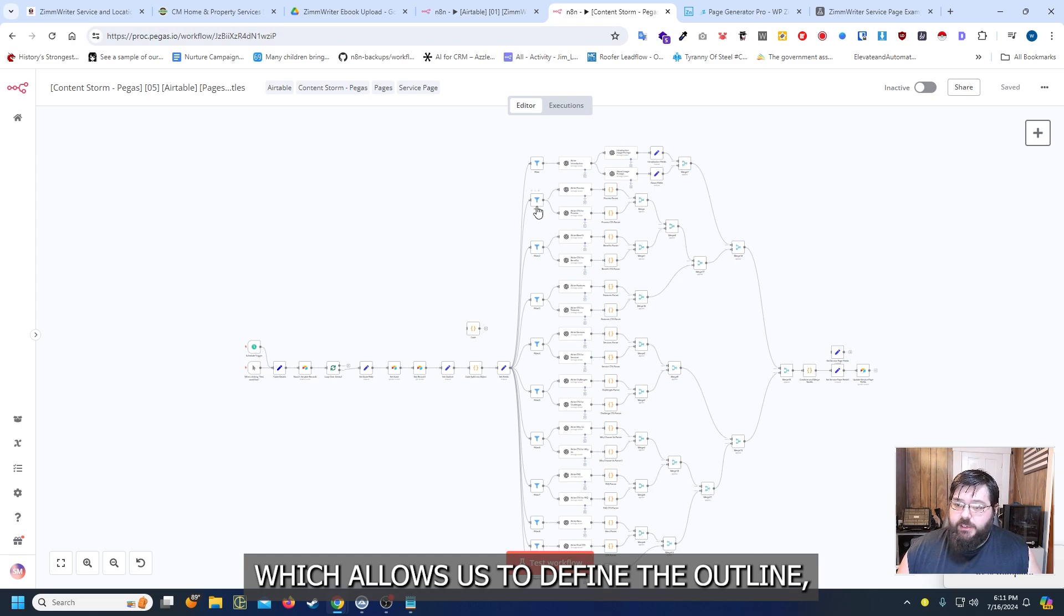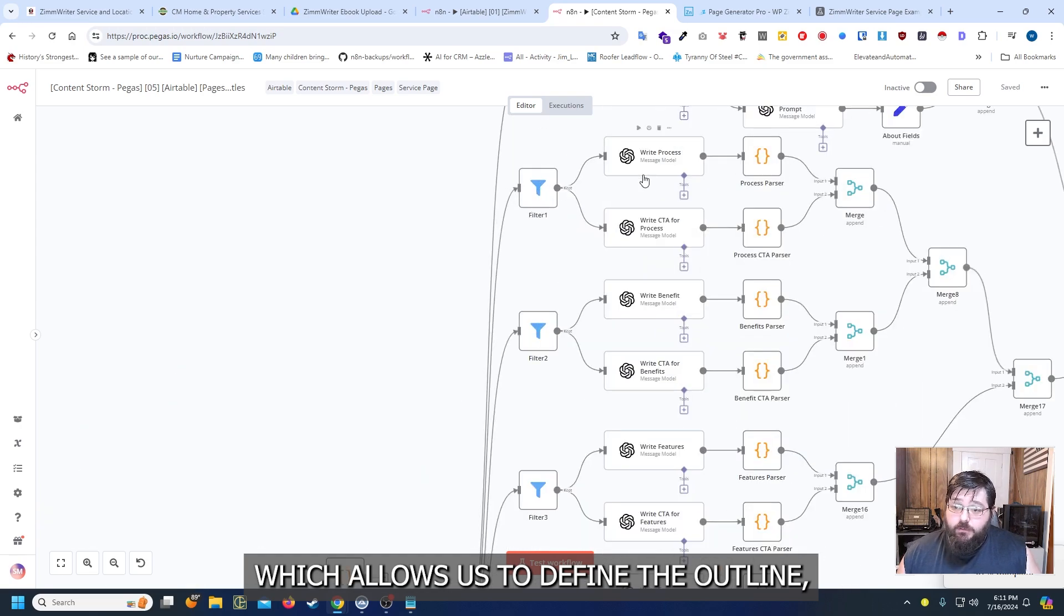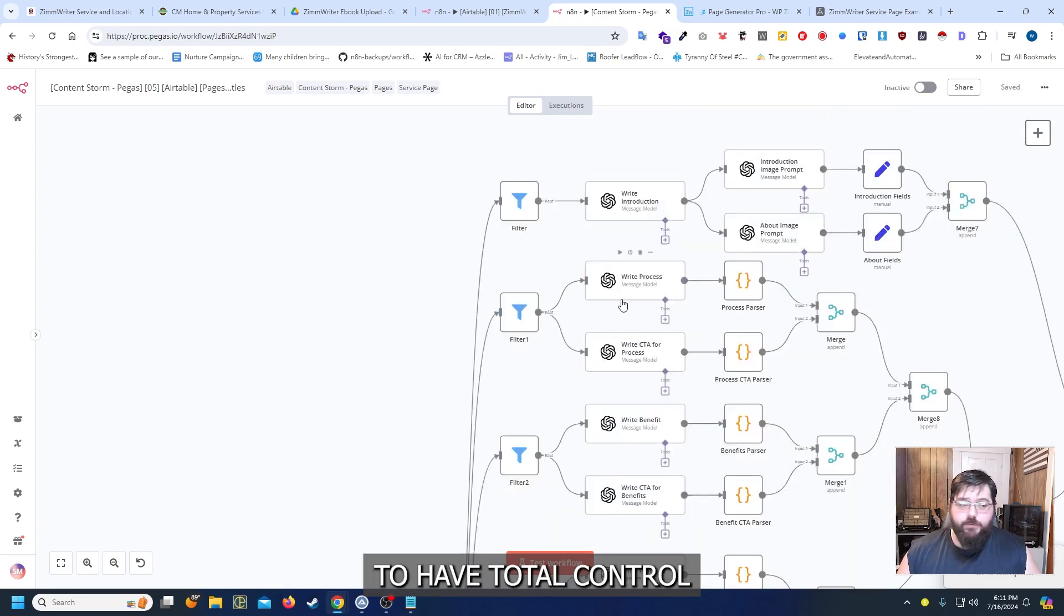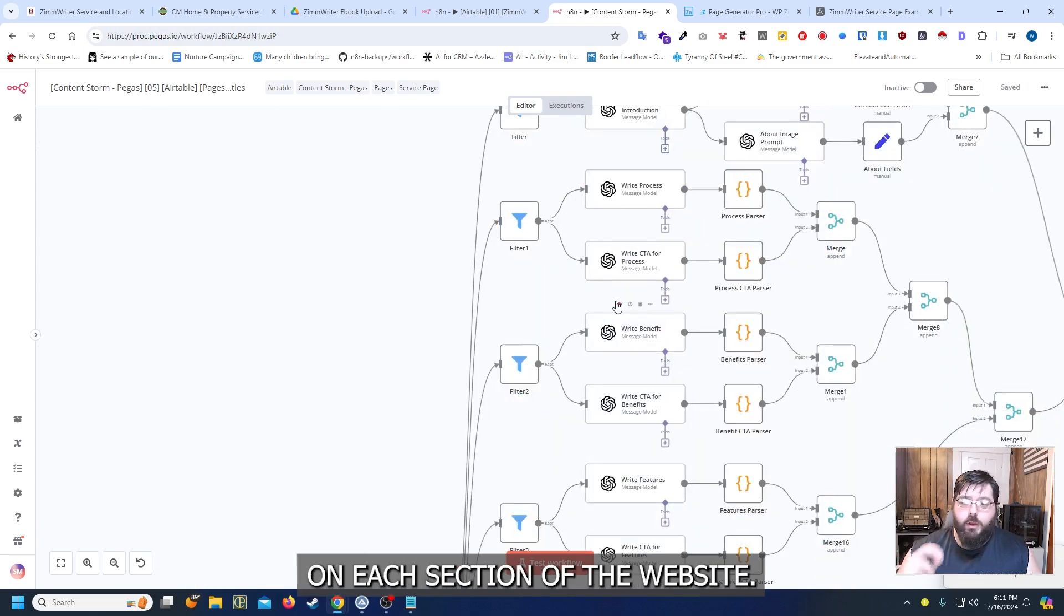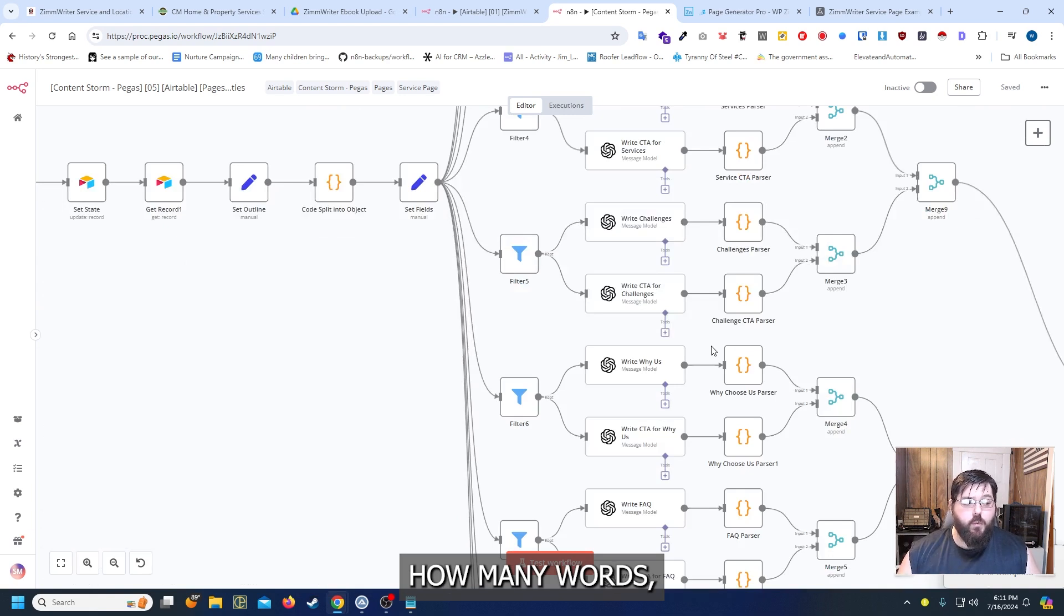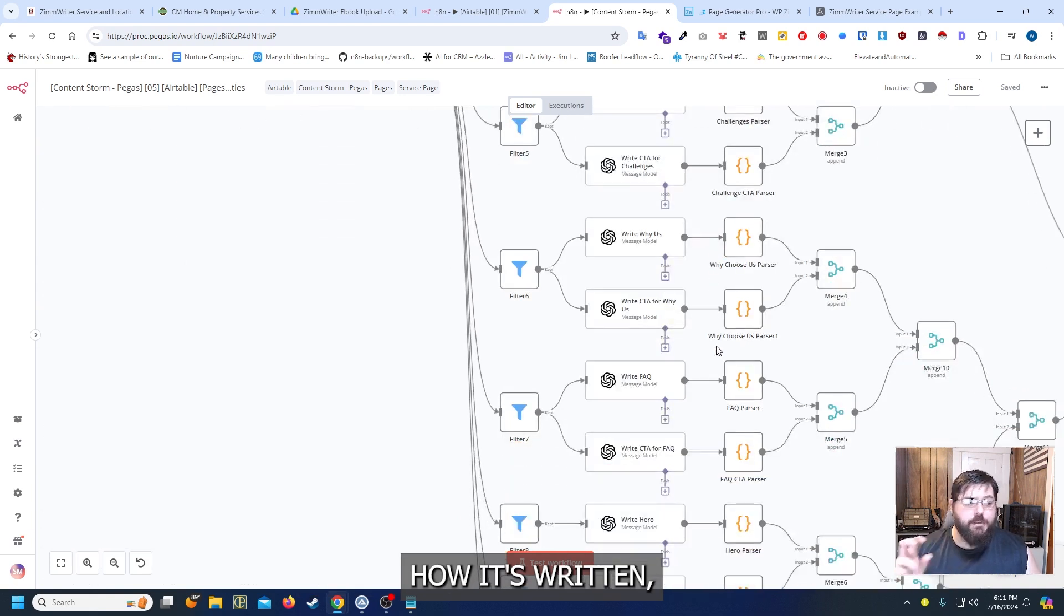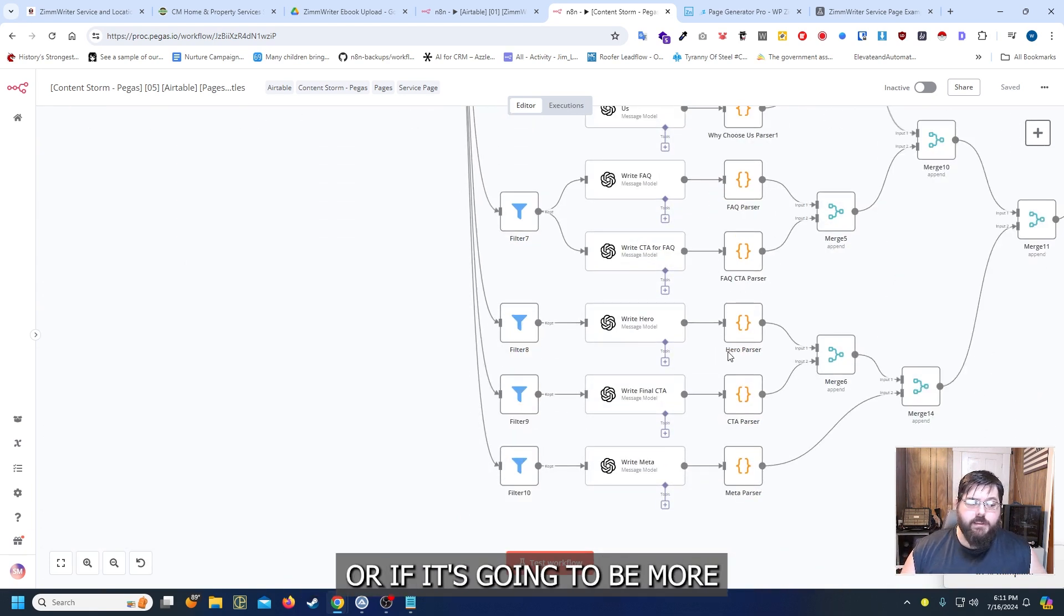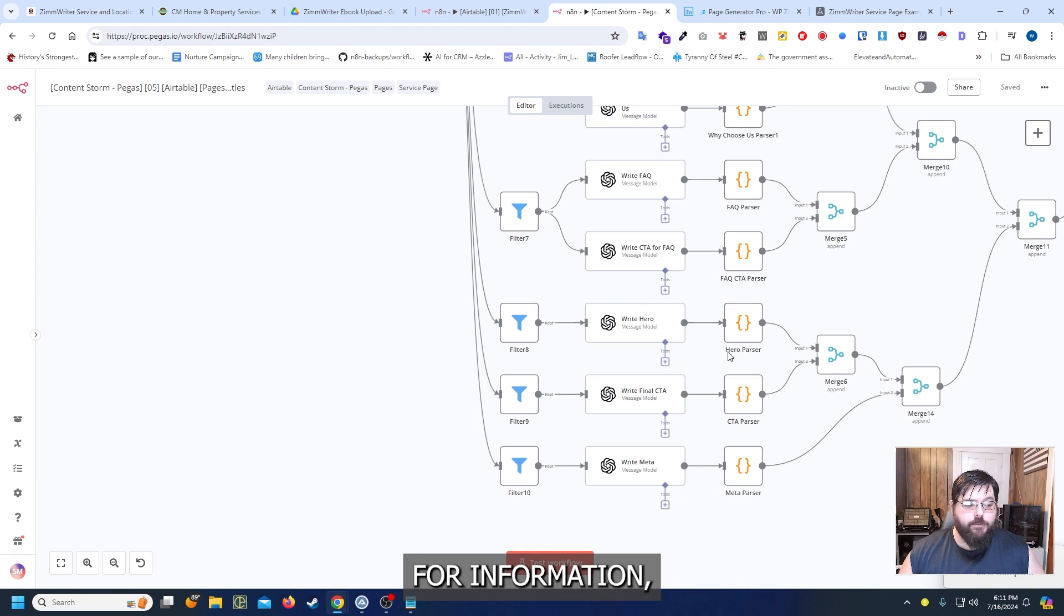And then we can define if we want to use Zimrider or what we typically use is this workflow right here. Which allows us to define the outline. But it's going to allow us to have total control on each section of the website. How many words. How it's written. If it's going to be for persuading or if it's going to be more for information.